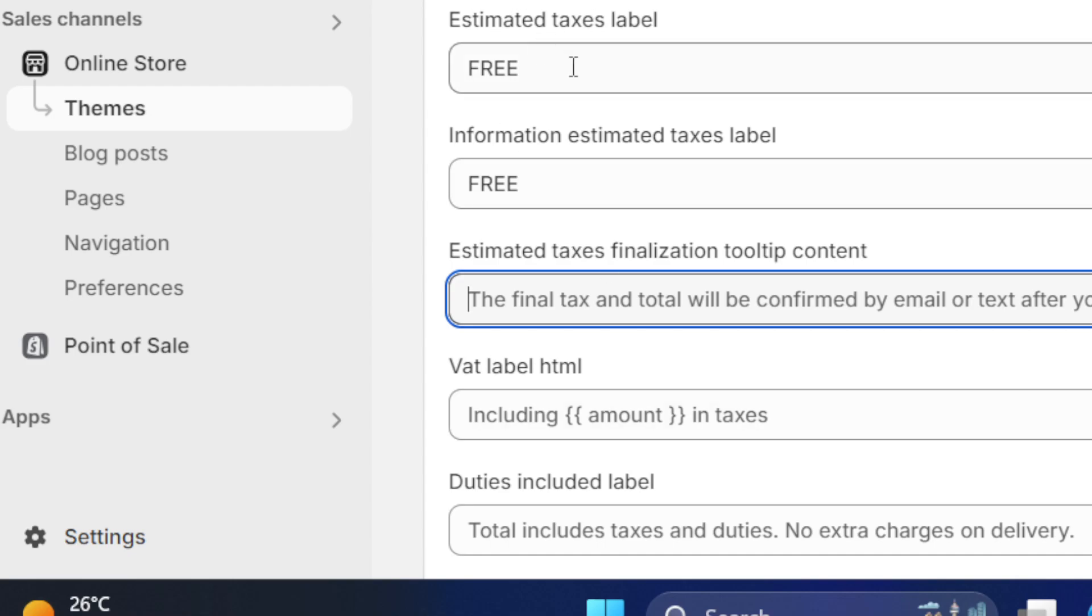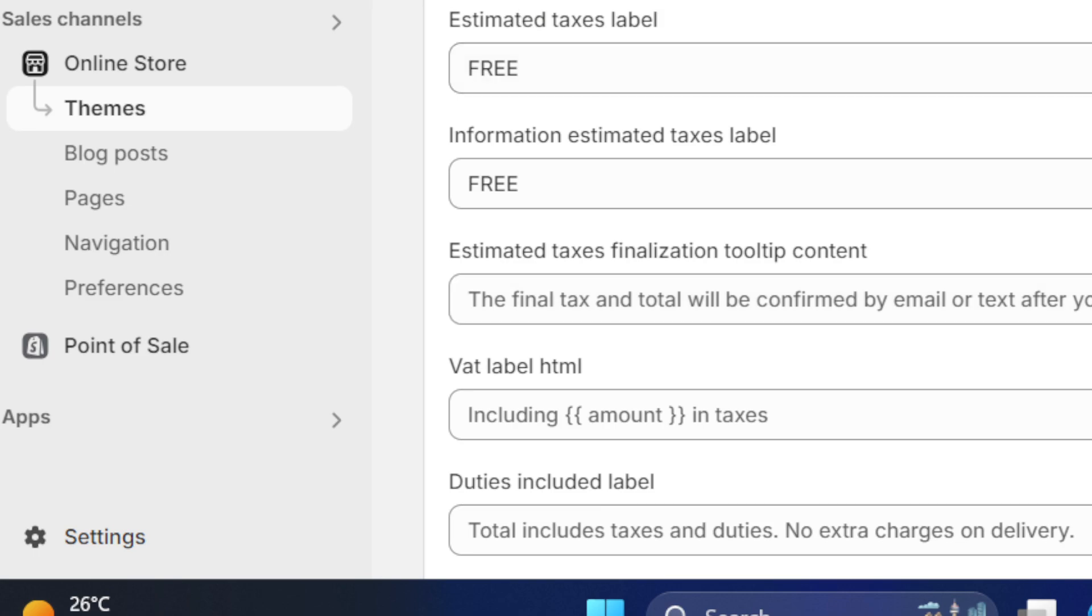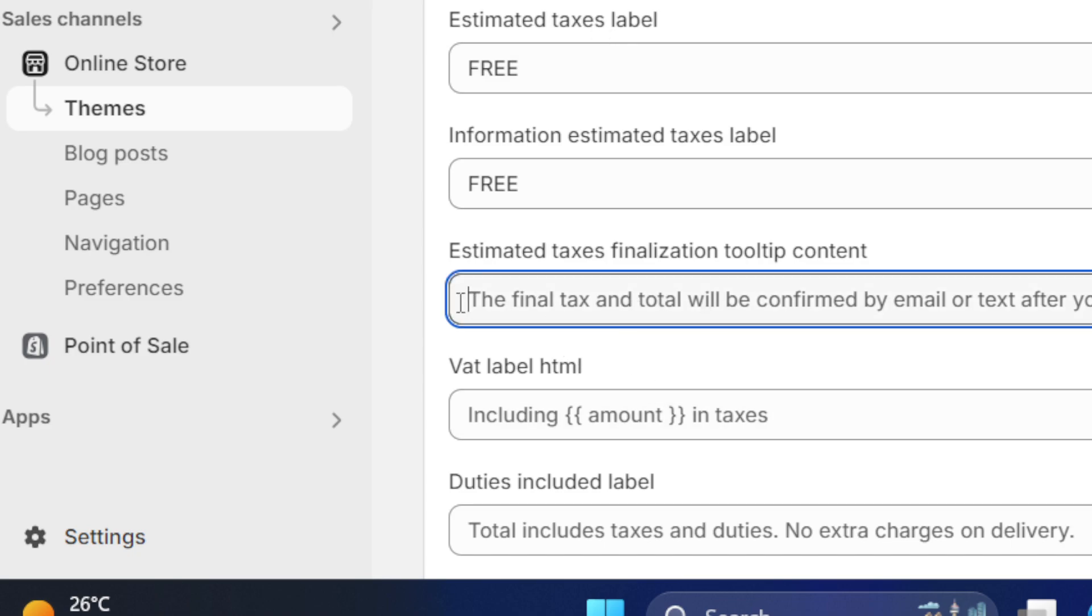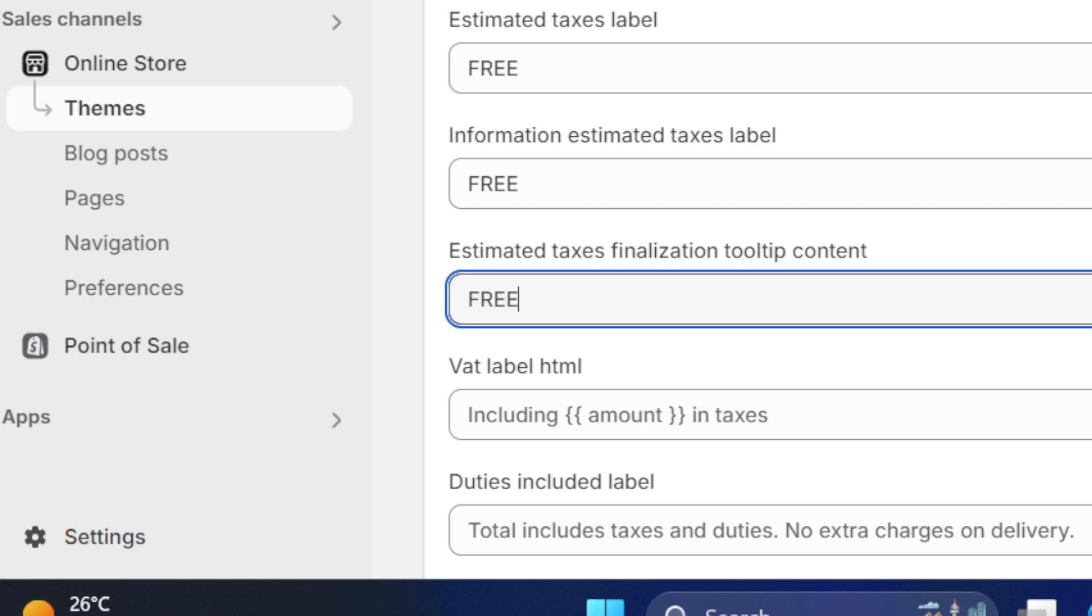This is what your customers will see when they try to purchase the product from your own Shopify store. This is what they are going to see on the checkout order. Here, Estimated Final Tax—this is what they will receive. The final tax and total will be confirmed by email or text after you place order. Add Free.